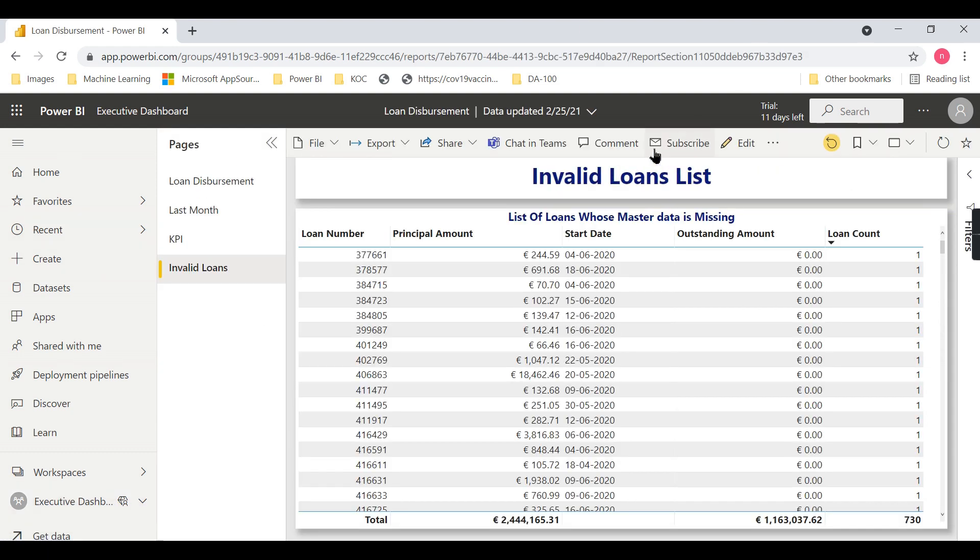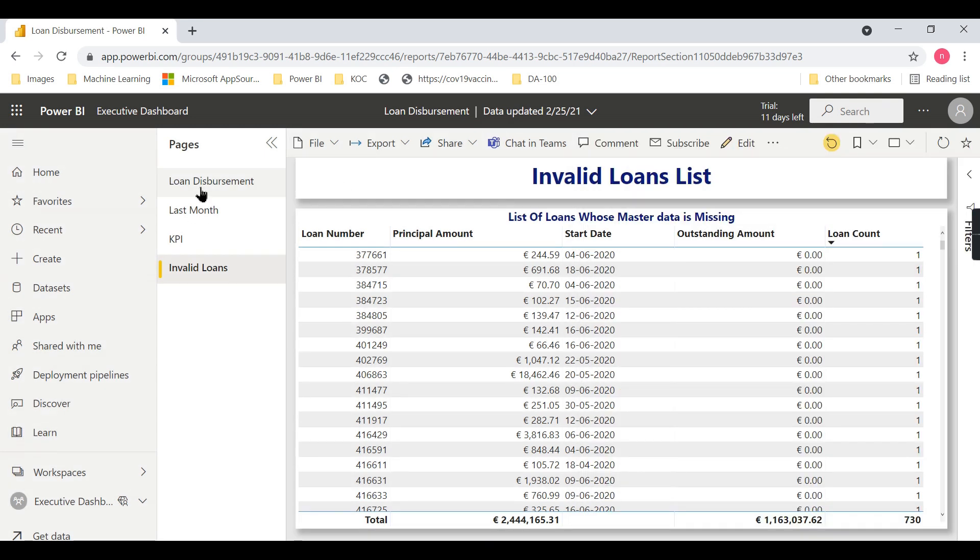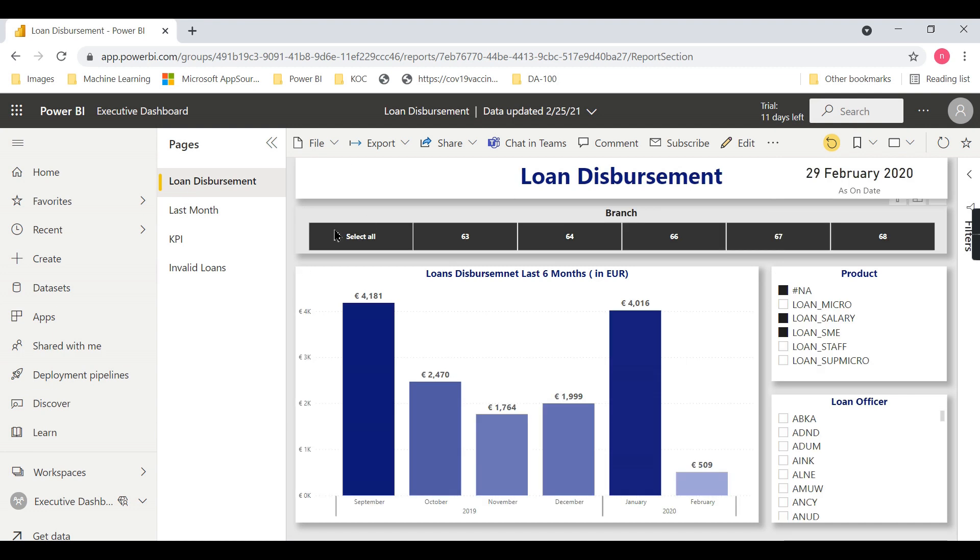Where does this option exist? You need to go inside the report. Once you click on it, there's an option called Subscribe. I already created one report here which displays a list of loans. Let's create a subscription for this page.